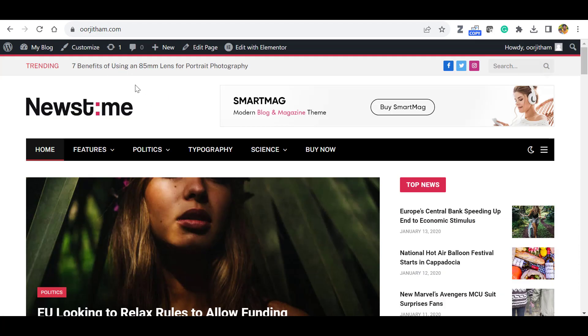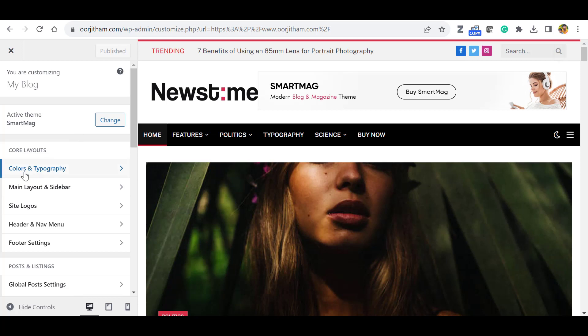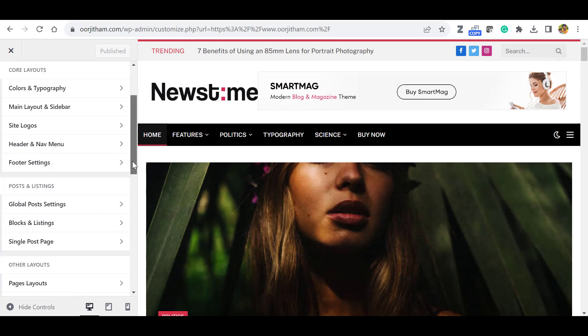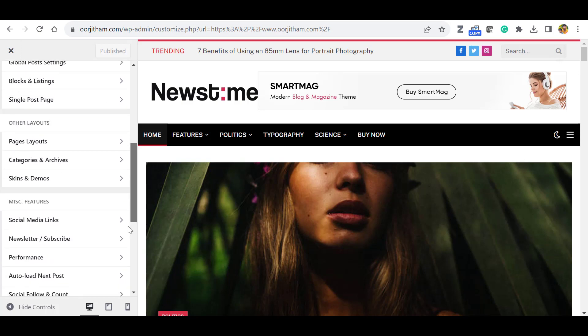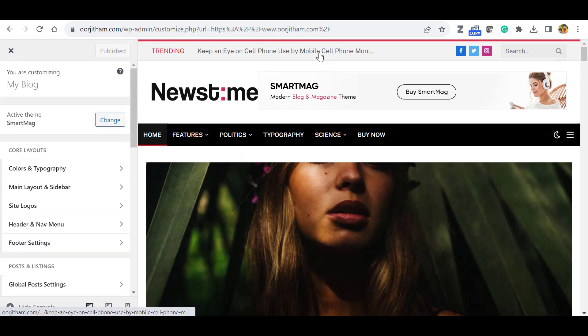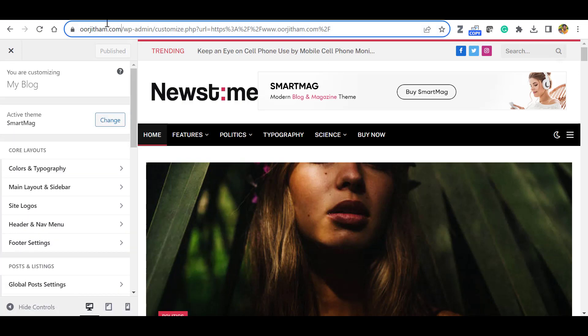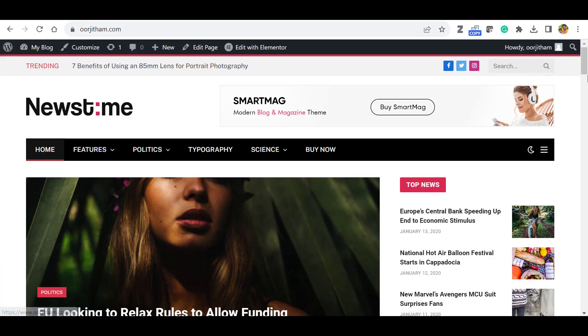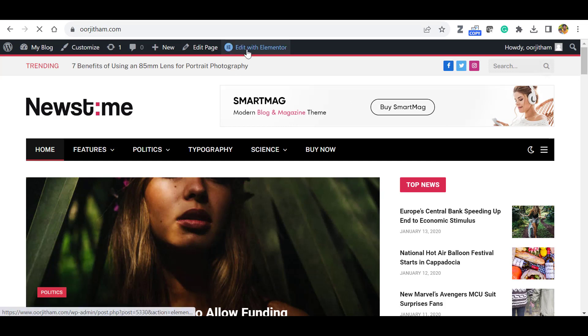So when you want to customize, you can click this Customize. And here you can edit the color typography, header, navigation menu, all kinds of things you can edit. And if you want to edit each page, so if you want to edit this home page, click this Edit with Elementor.